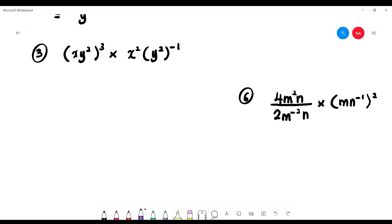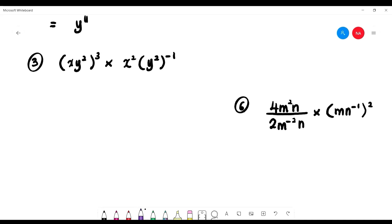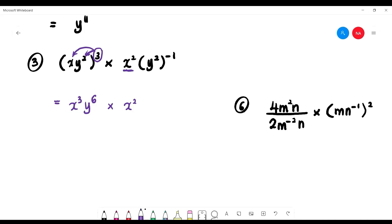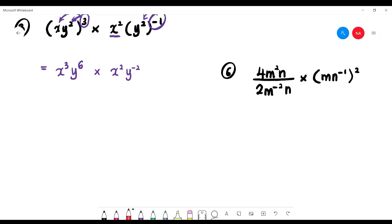Number 3 has both x and y variables — be careful. First expand the bracket: the outer power 3 distributes in, meaning multiply. So we get x to the power of 3, and y squared times 3 gives y to the power of 6. Then multiply by x squared (outside the bracket), with negative one only applying to the power of 2, giving y squared times negative one equals y to the power of negative 2. So we have x cubed times y to the 6, multiplied by x squared times y to the negative 2.